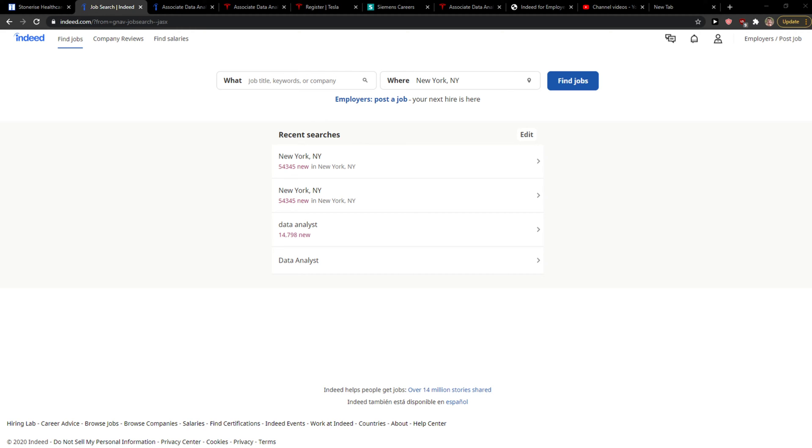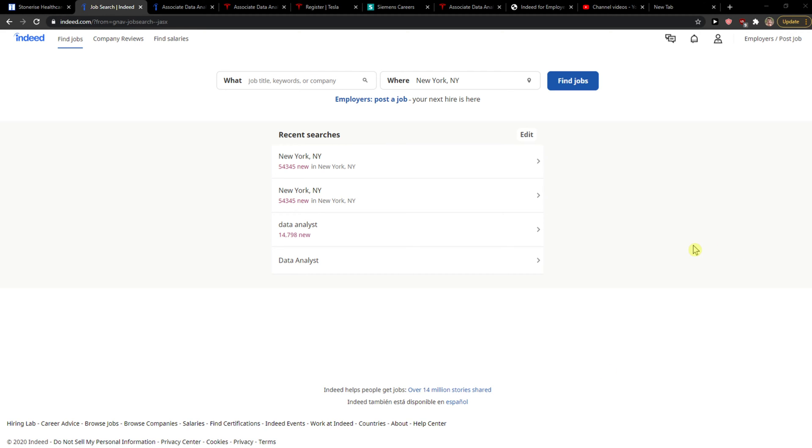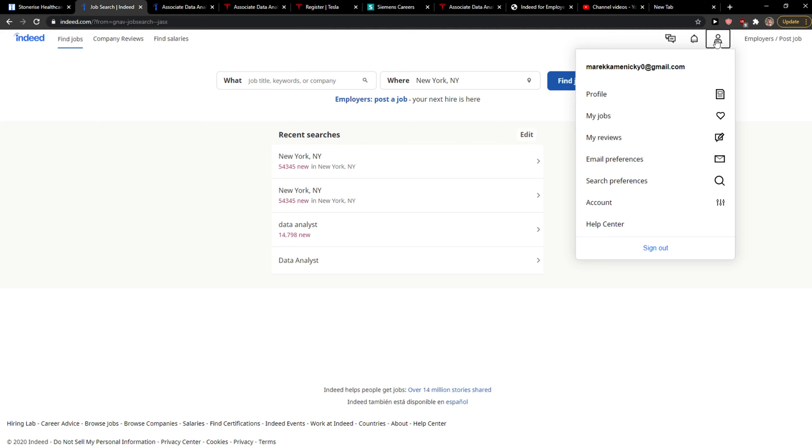Everybody, my name is Marcus and in this video I'll show you a really simple way how you can easily edit your resume in Indeed. So let's start. The first thing you want to do is go to the top right corner to your profile and click profile.